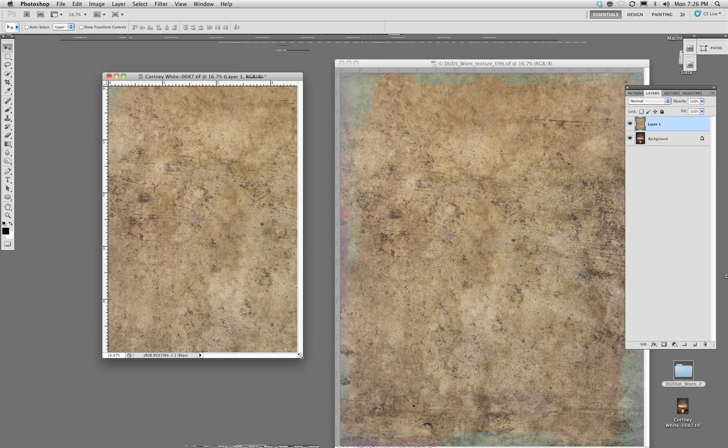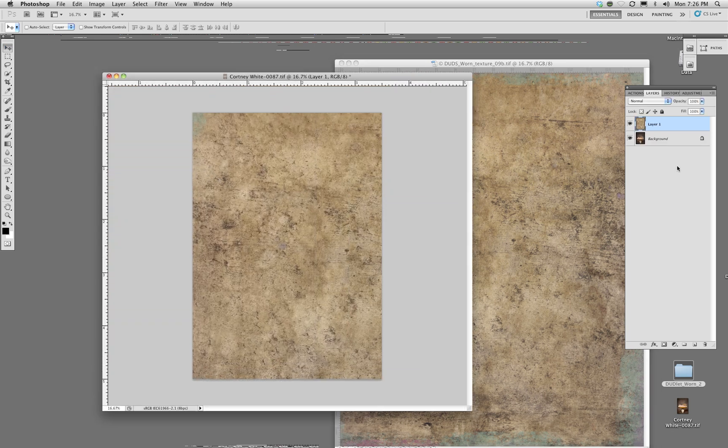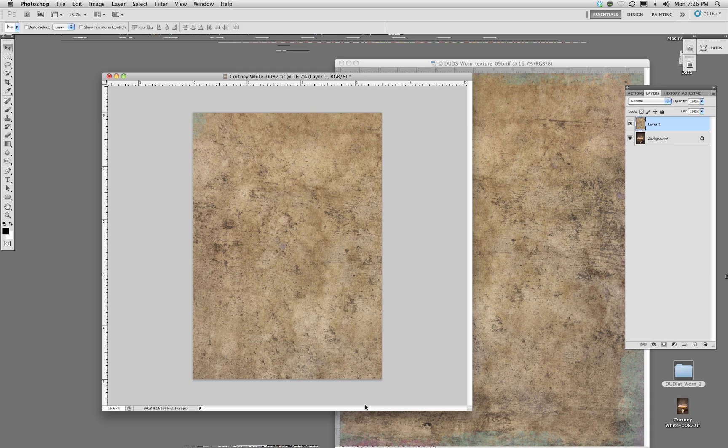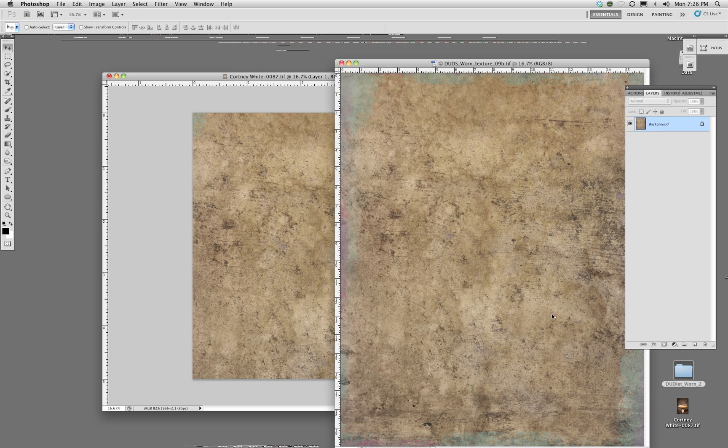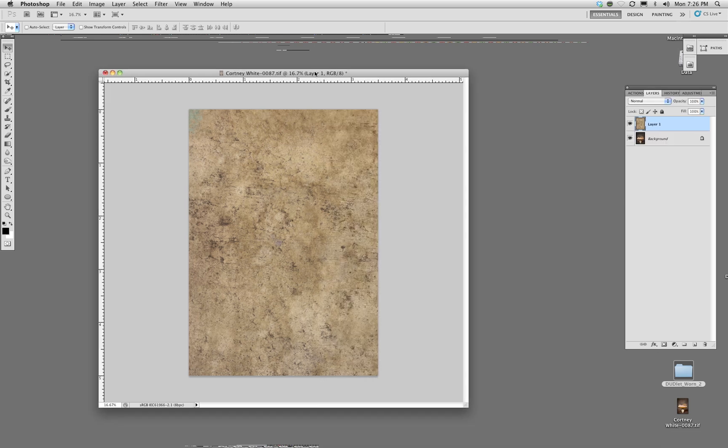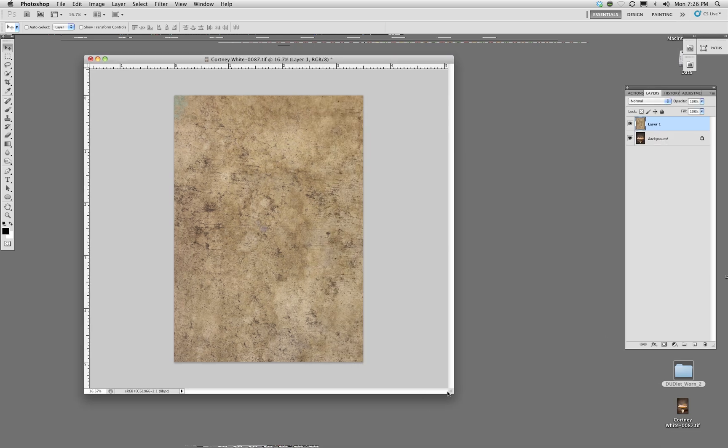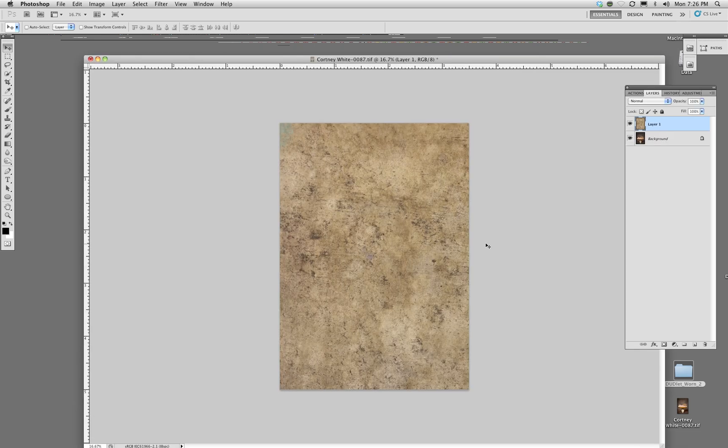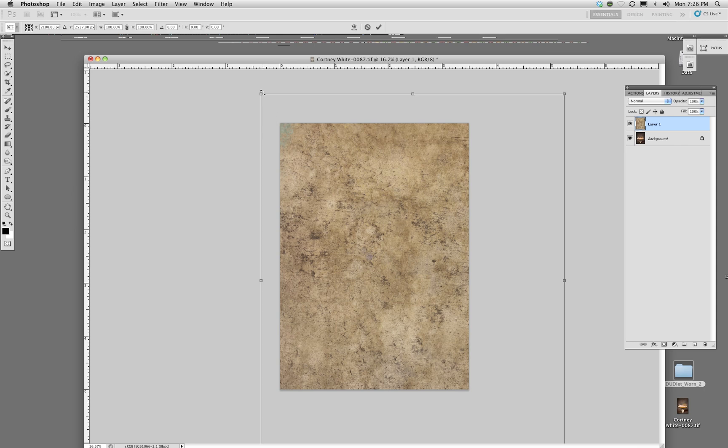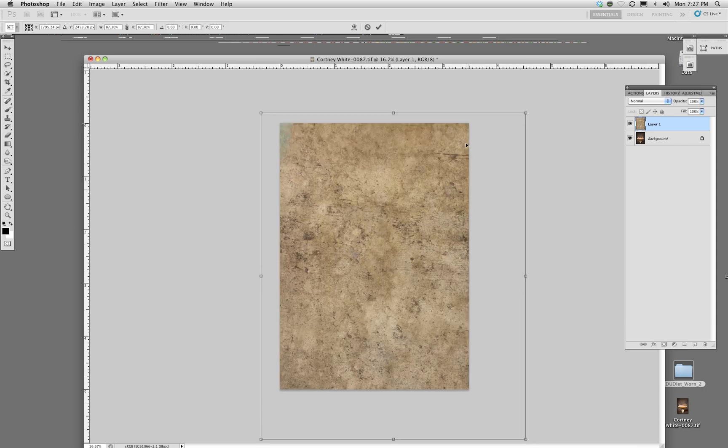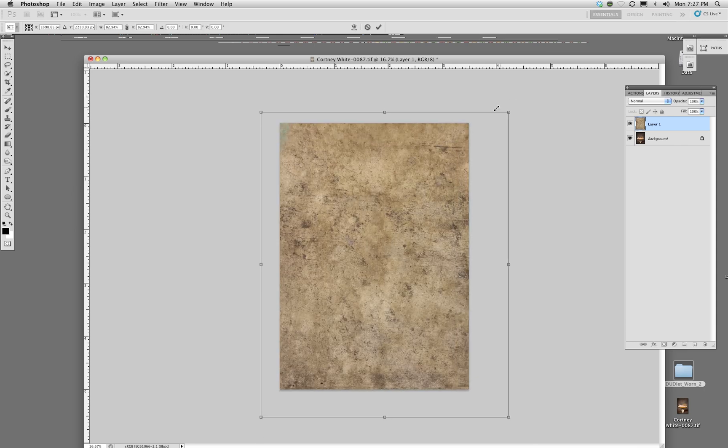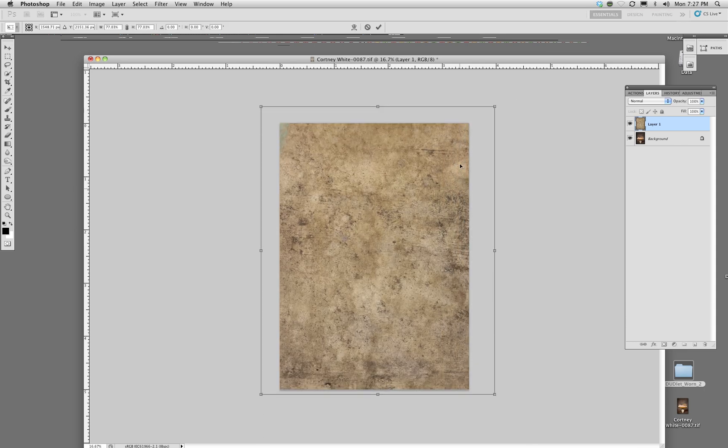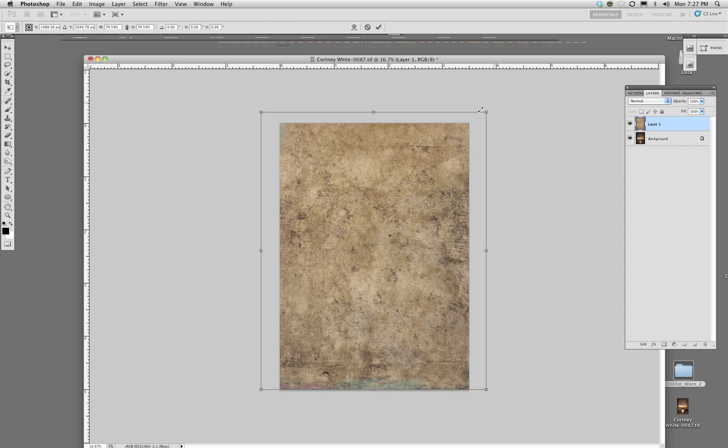Now these are quite large because I wanted to make sure they were large enough to use on really large portraits and so forth. This is quite bigger than the image so I'm actually going to size it down.